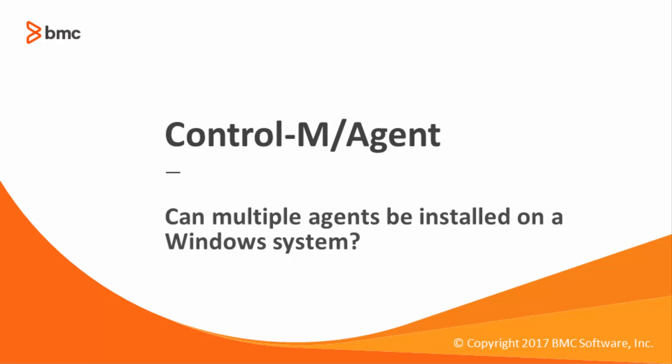Hello and welcome. Today we will be discussing installing multiple agents on a Windows system in Control-M.